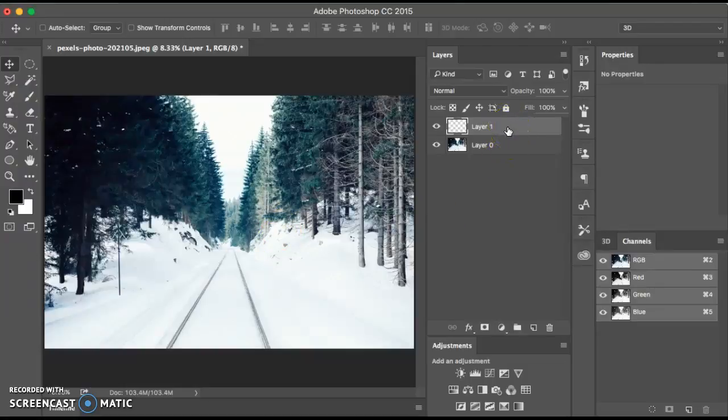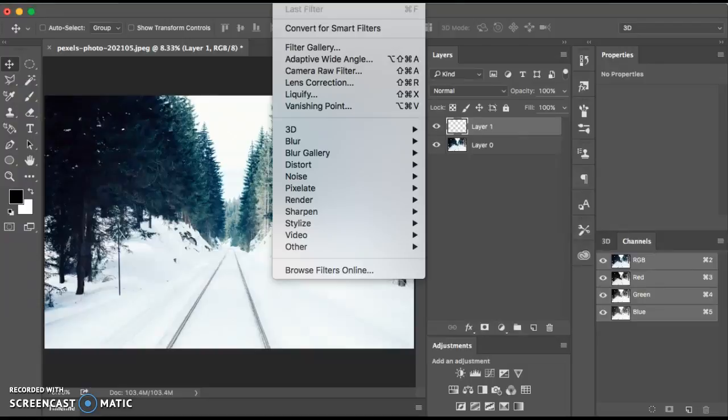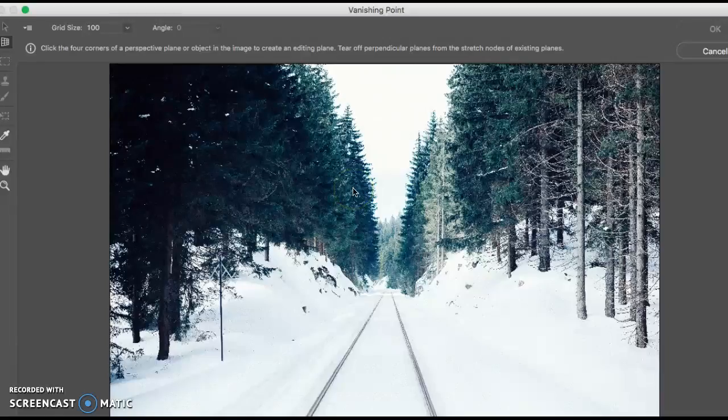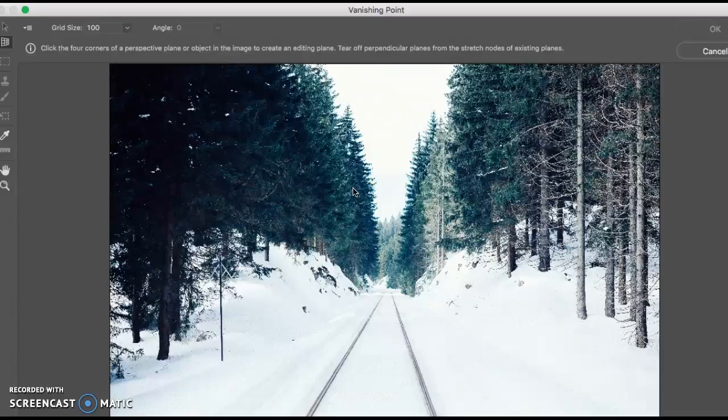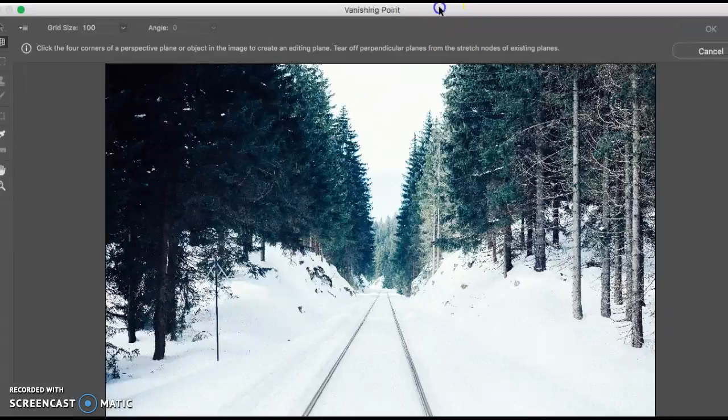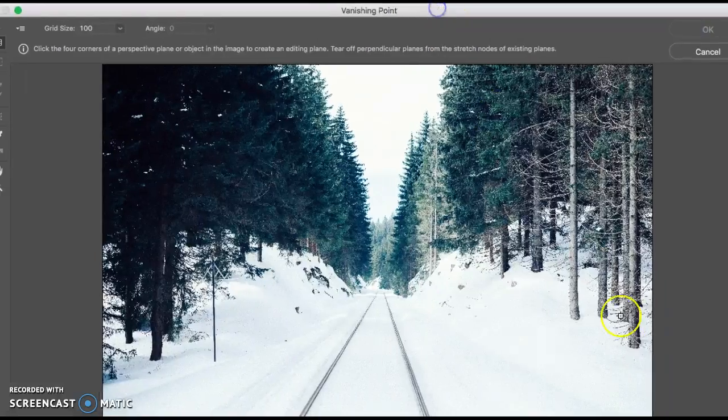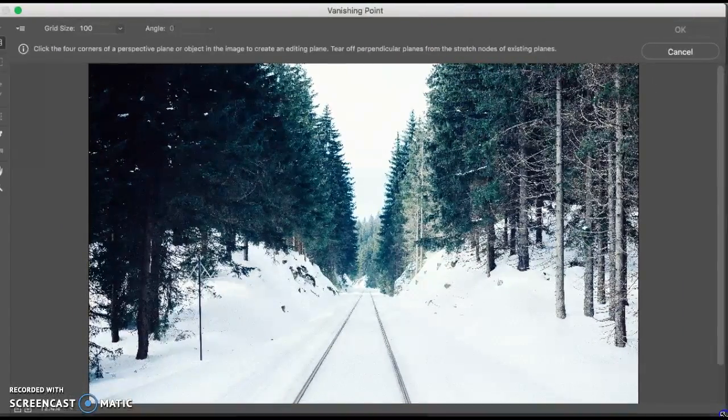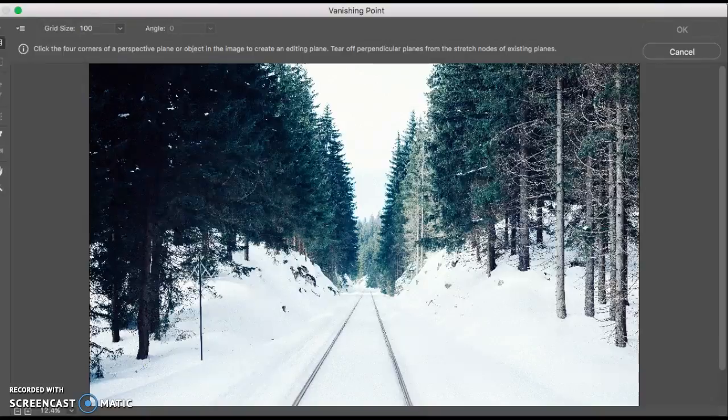Then we're going to move forward and choose Filter, Vanishing Point. The dialog box for the vanishing point appears. It's quite big, I'm going to make it small so it fits within the screen recording window. There we go.